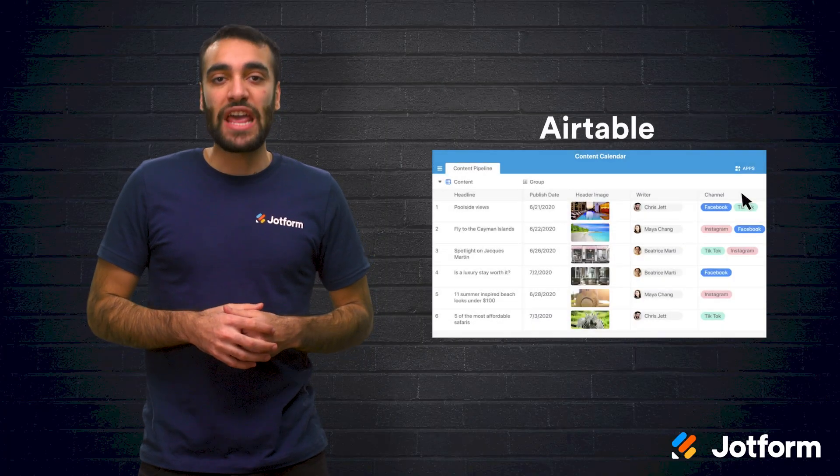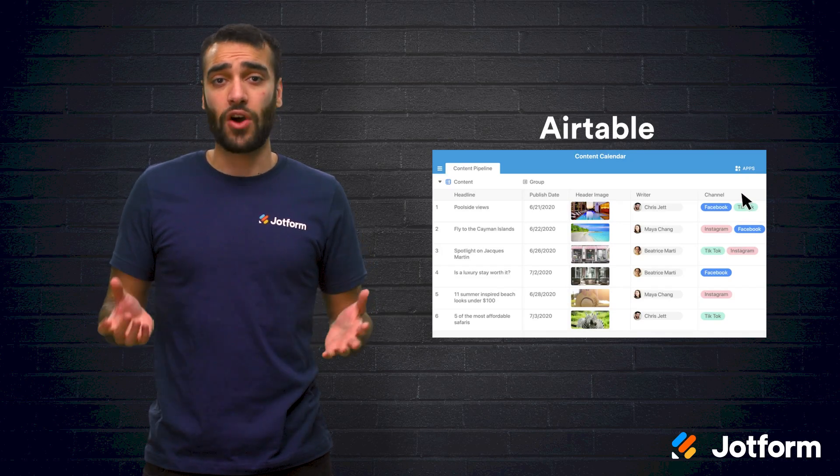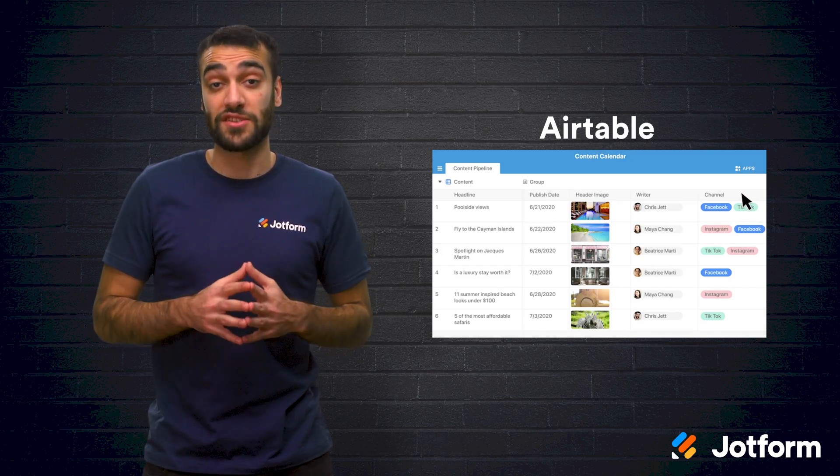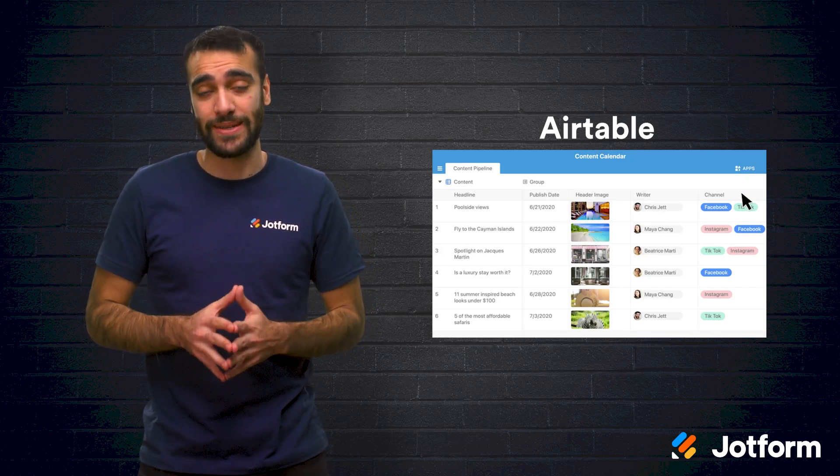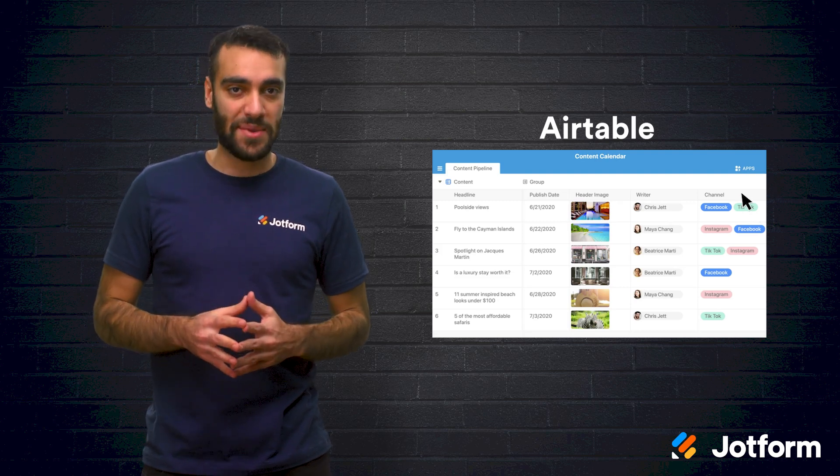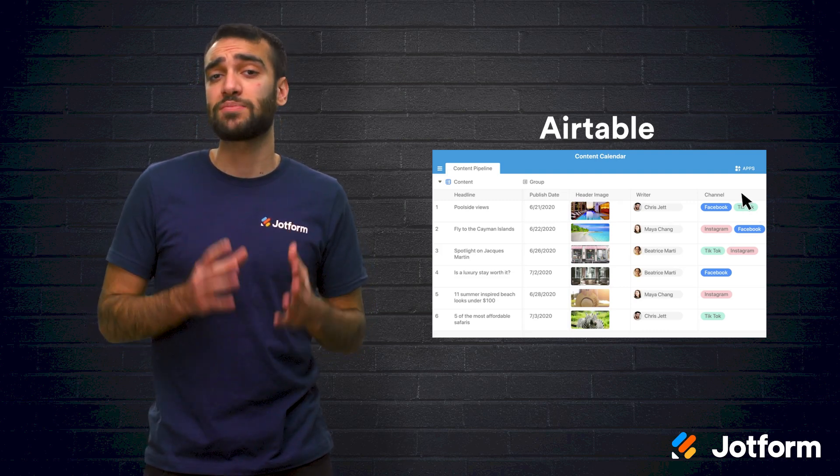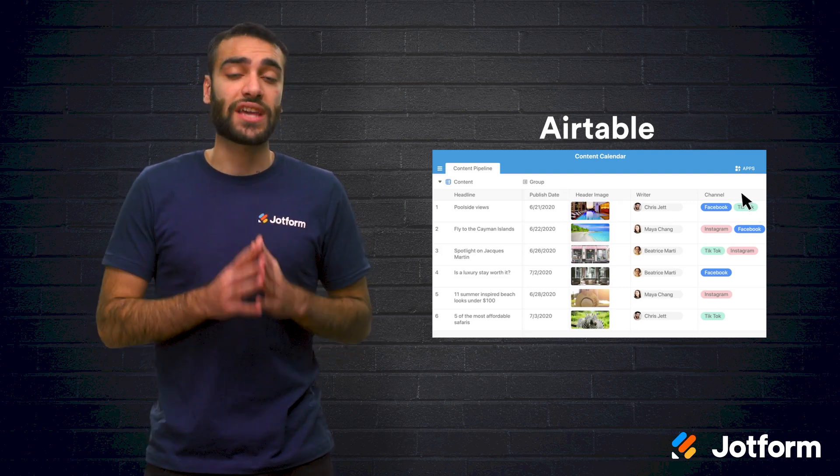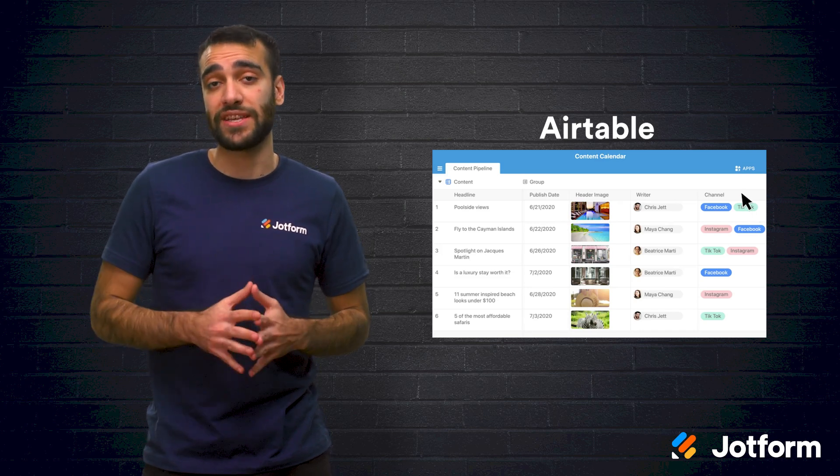Second, we have Airtable. This is the first tool to ever call their product a spreadsheet-database hybrid. First, you start off with a dynamic table that allows you to create a spreadsheet with column types like those in a database.